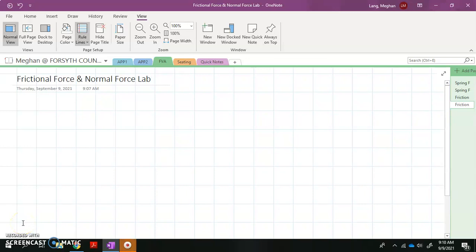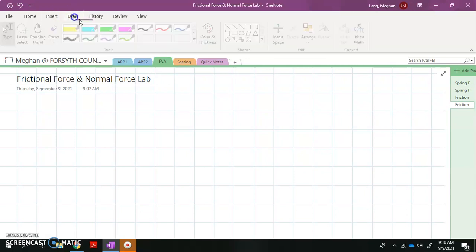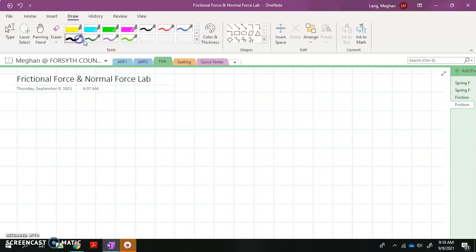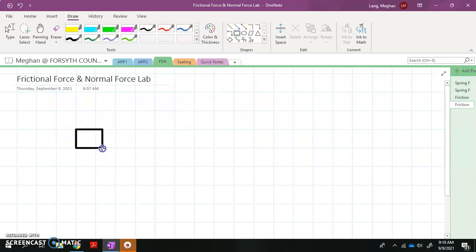Let's talk about this frictional force and normal force lab. Our goal here is going to be to derive an equation for the force of friction. Just like we did in the spring force lab, I'm going to start by drawing a free body diagram for the block that was being slid across the wood.